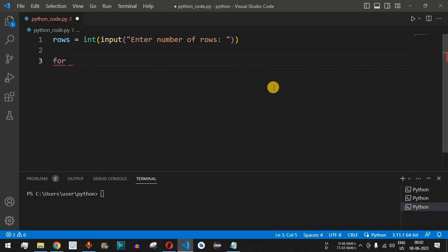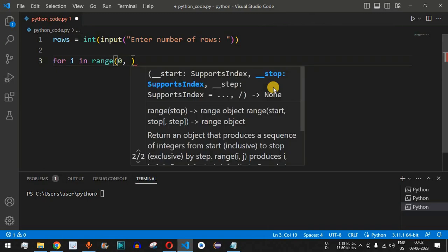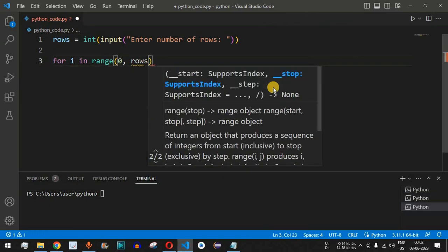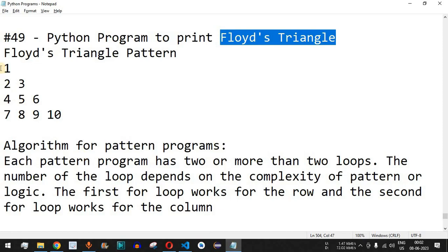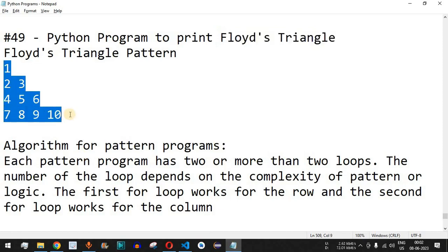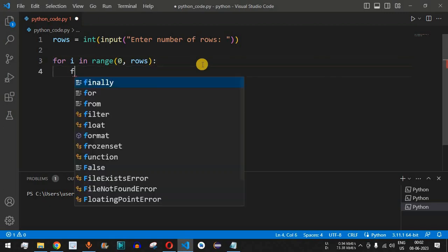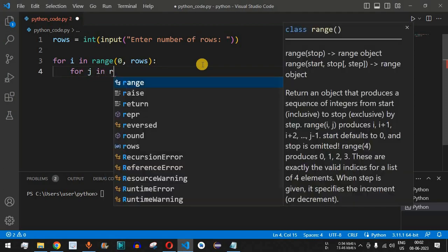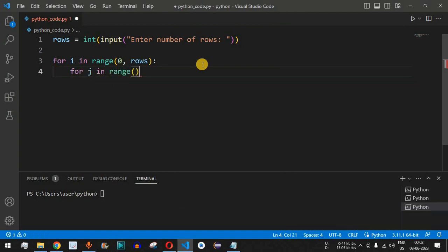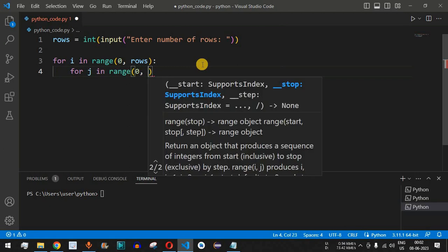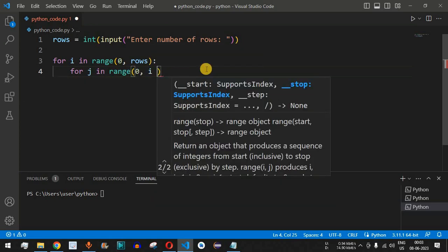Now we have the outer for loop: 'for i in range()' — this range will go from 0 up to the number of rows entered by the user, because that many rows we need to print. Inside this we will have the nested for loop: 'for j in range()' — it will go from 0 up to the value of i plus 1. Initially the value of i is 0, so the range goes from 0 to i+1.